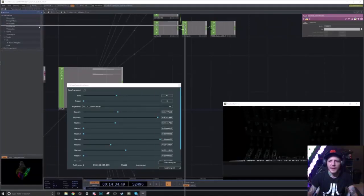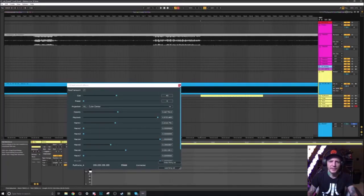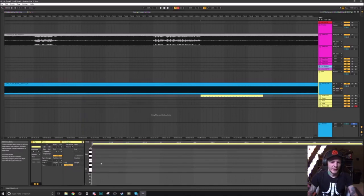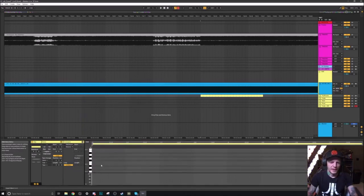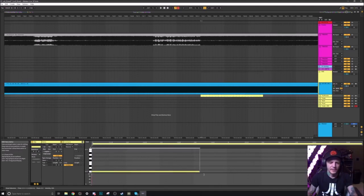I'm doing this in Live. You can't really see it because it's on the other screen, but Live communicates to TouchDesigner via OSC.